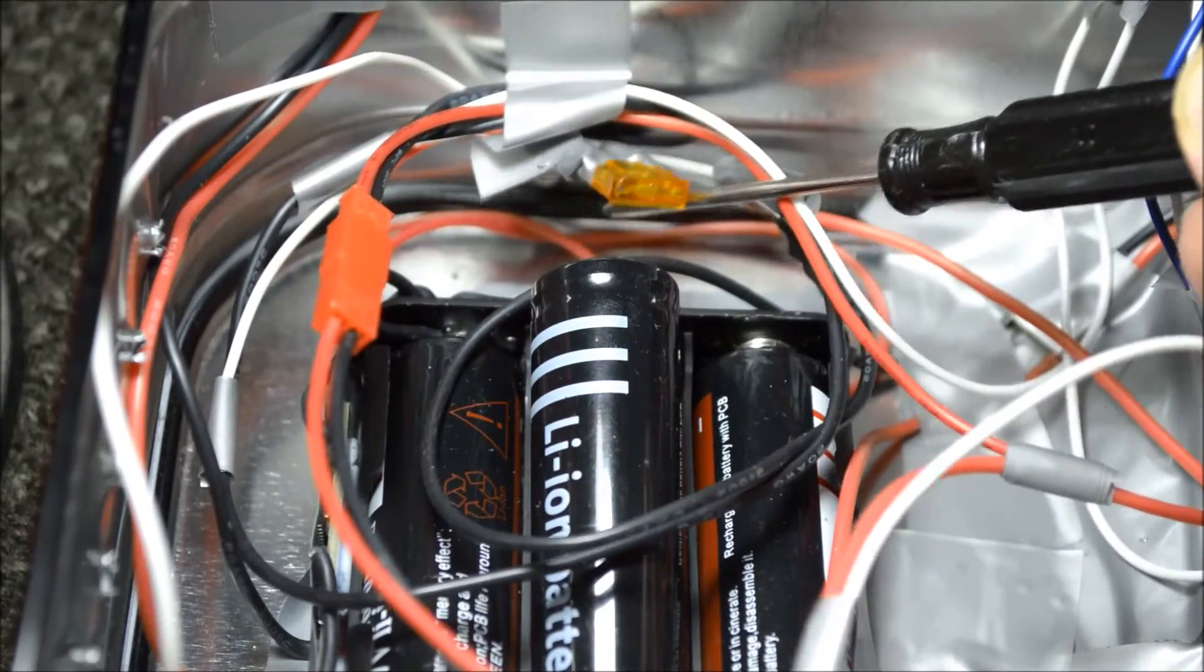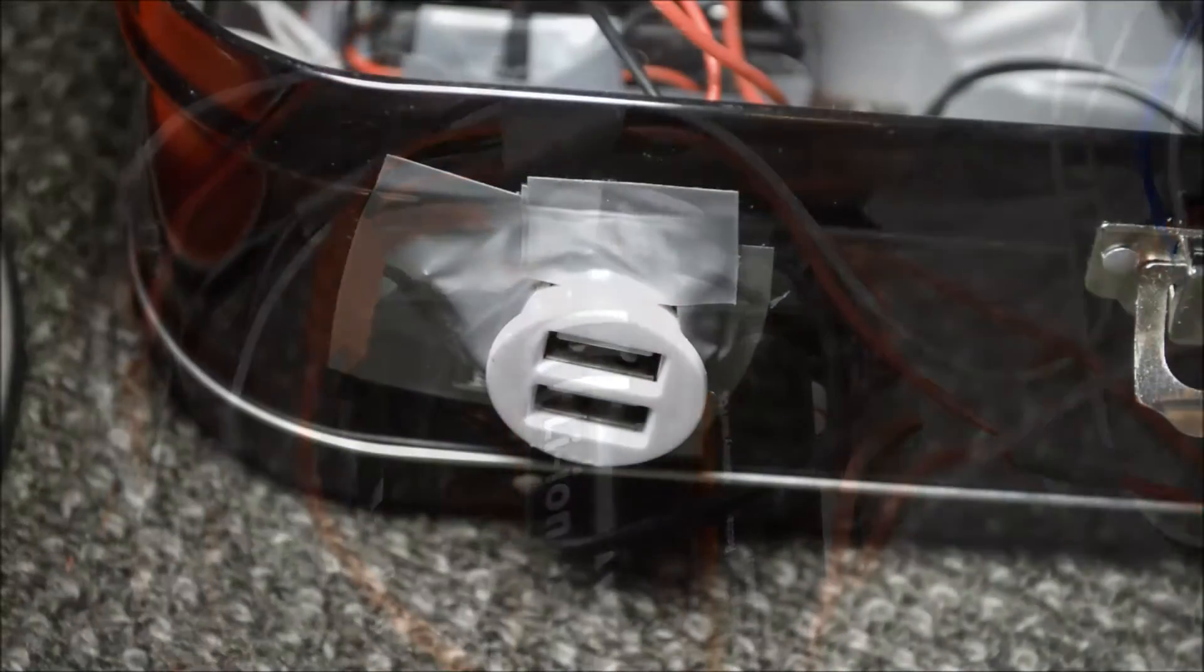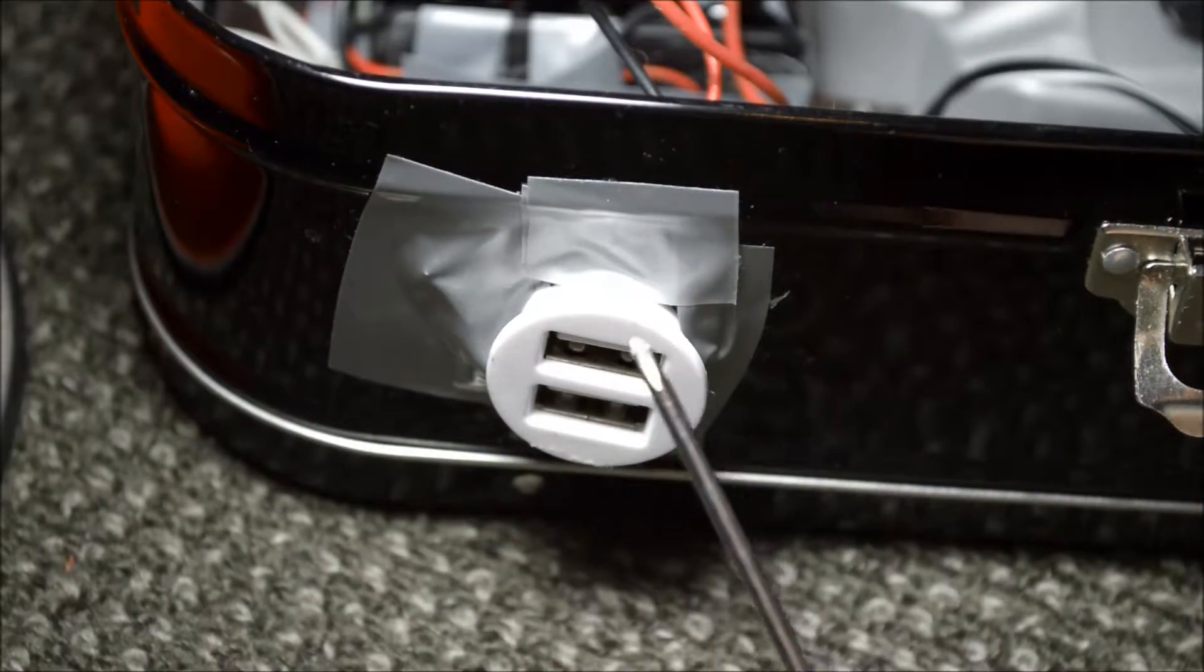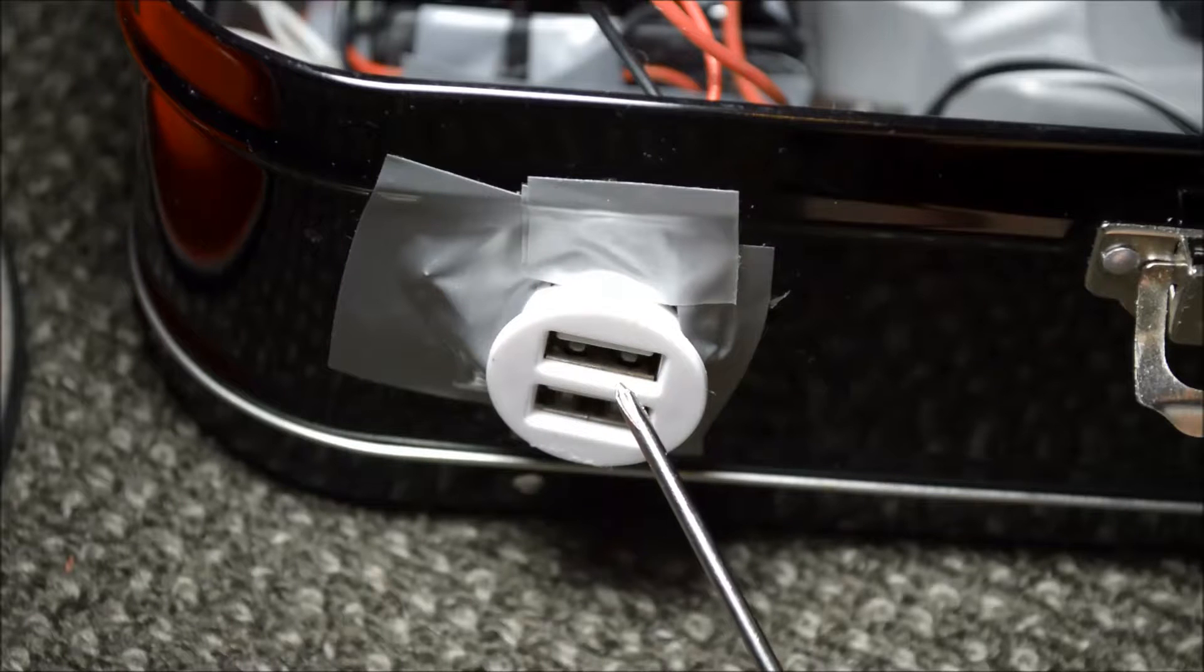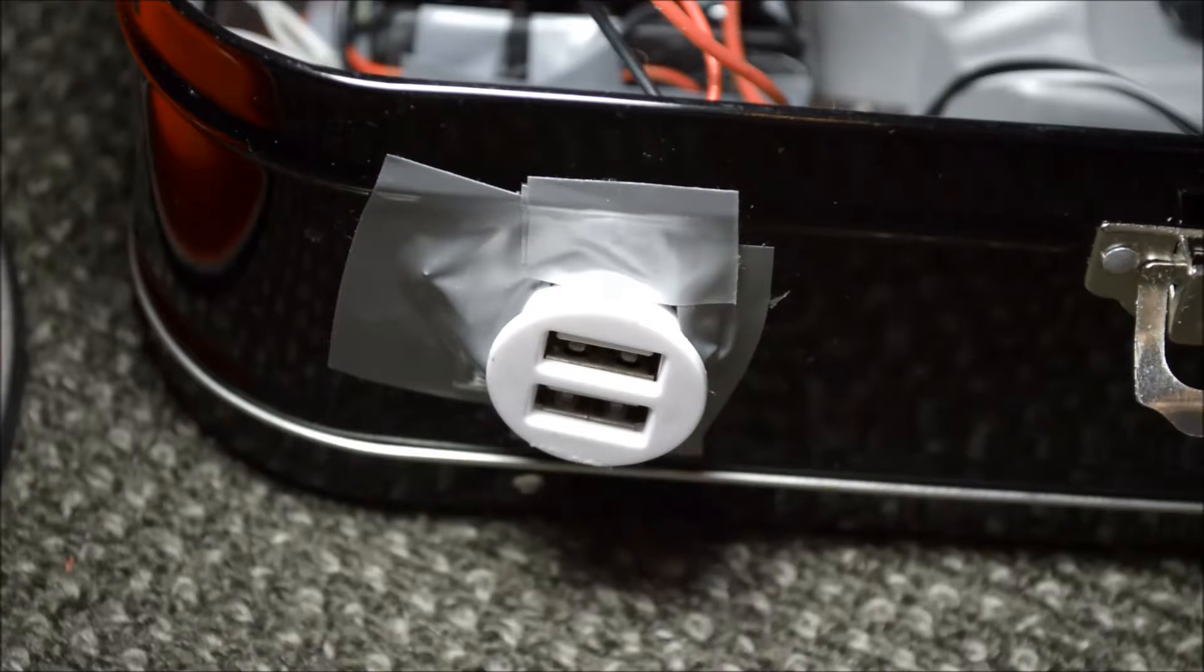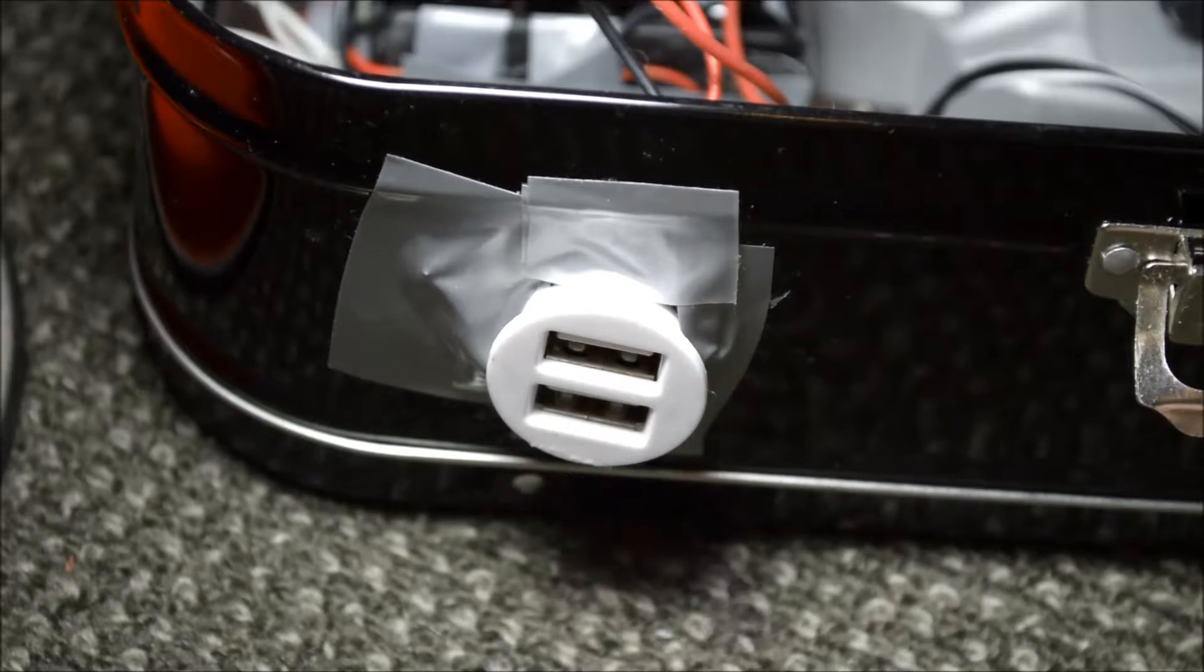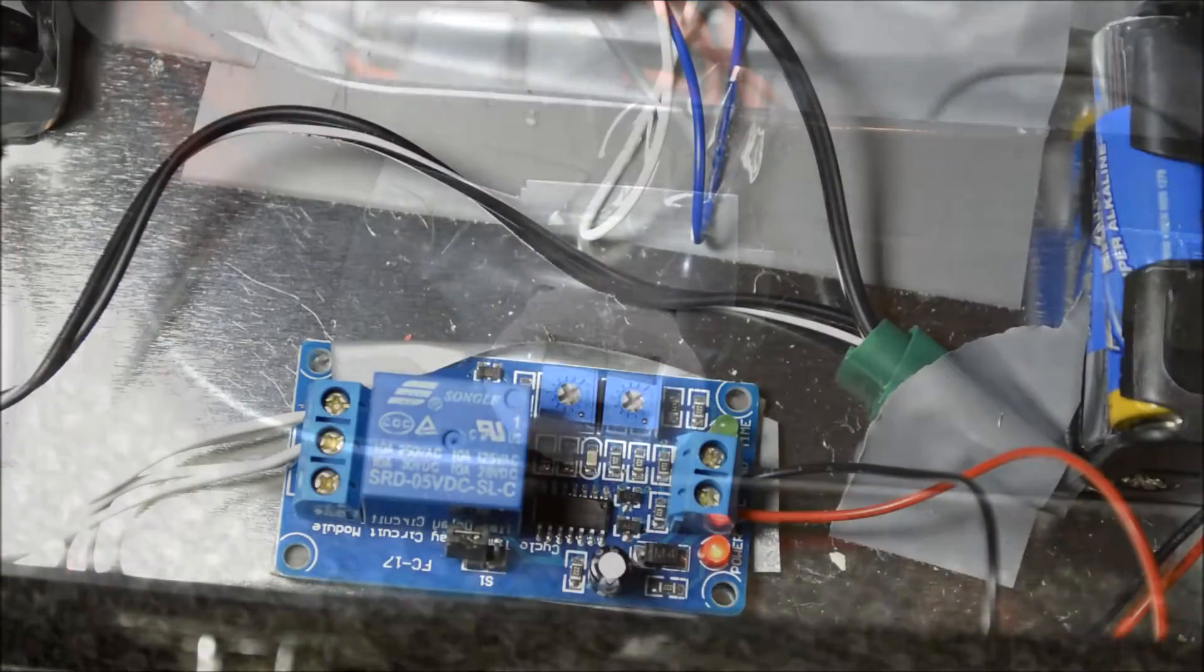And just for the heck of it, I tacked on a USB power adapter that we'd normally plug into a car because it's 12 volts and you can plug in your phone or whatever. So I thought that was just a nice little touch.